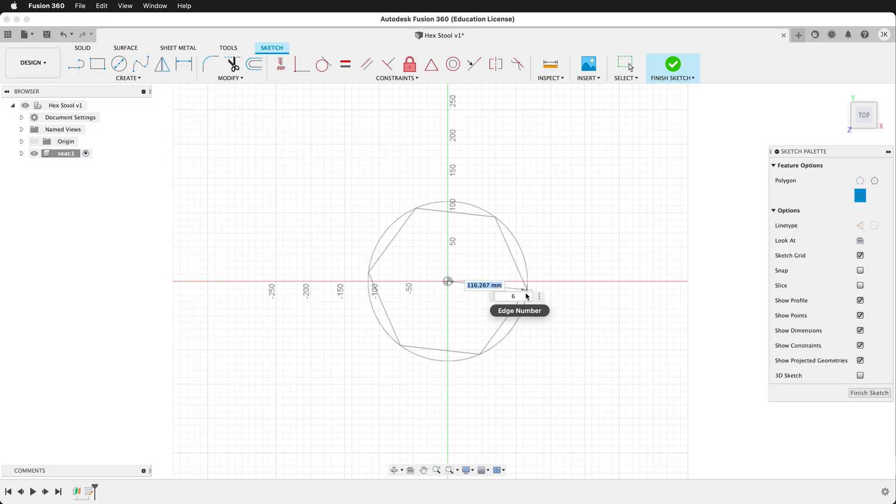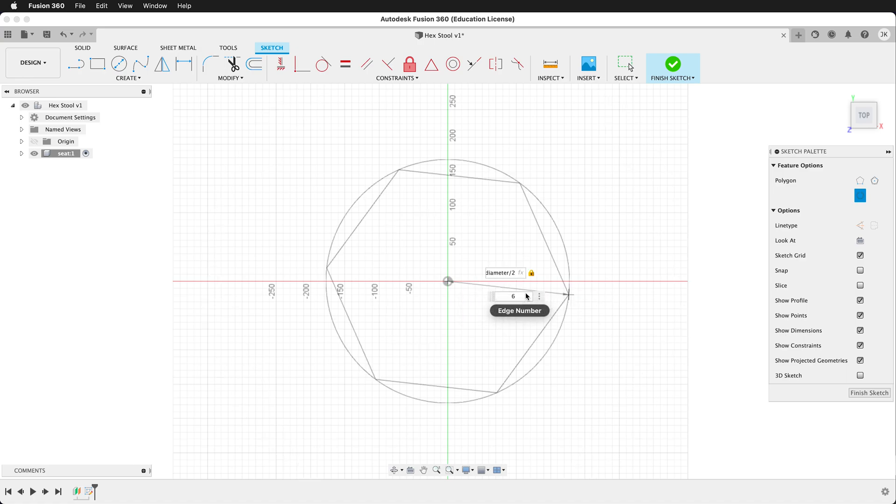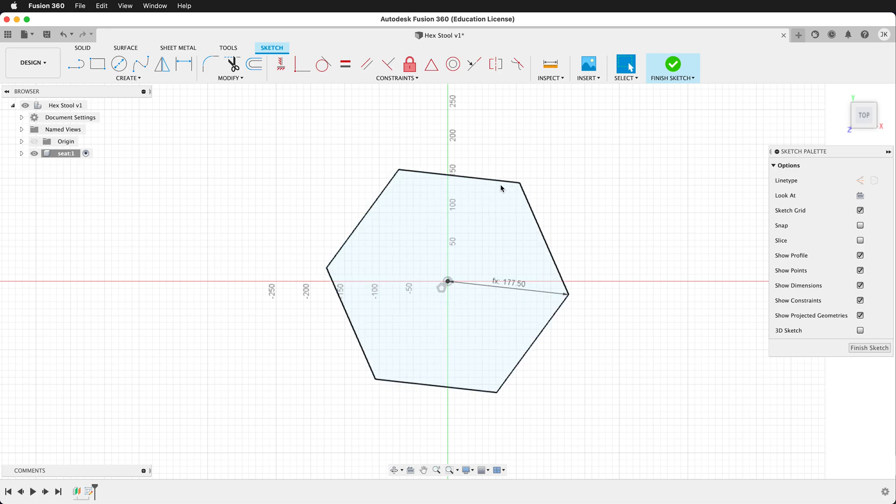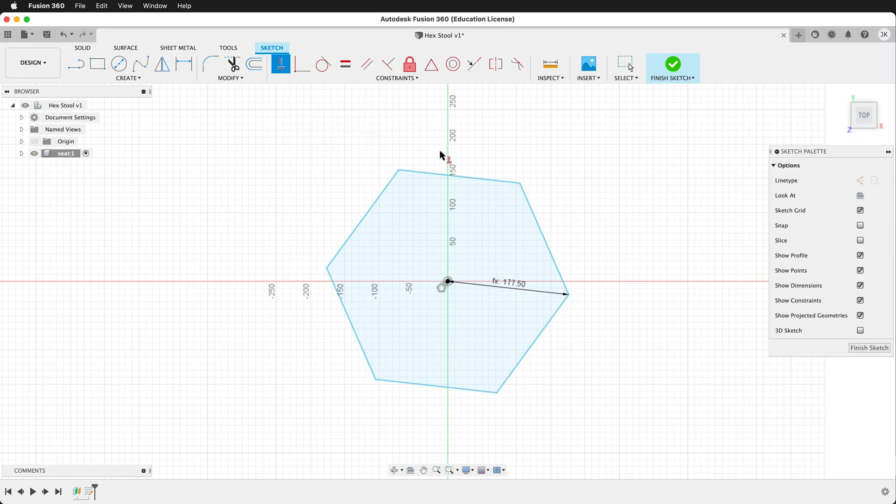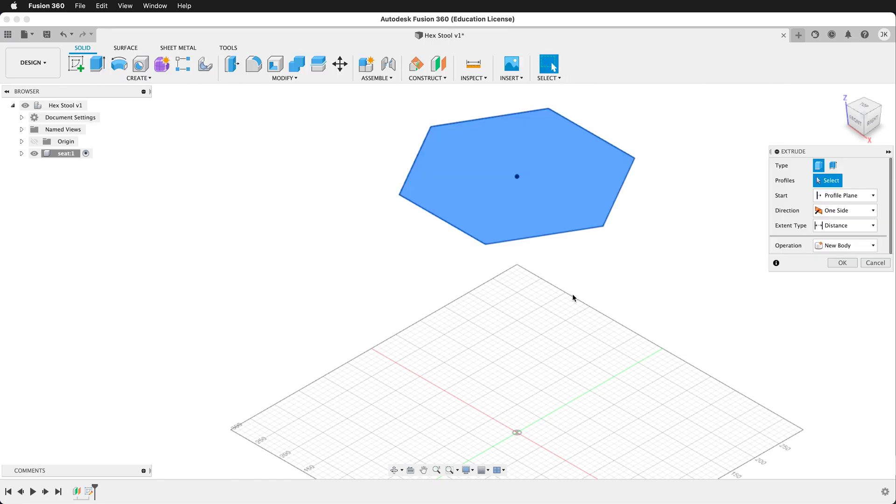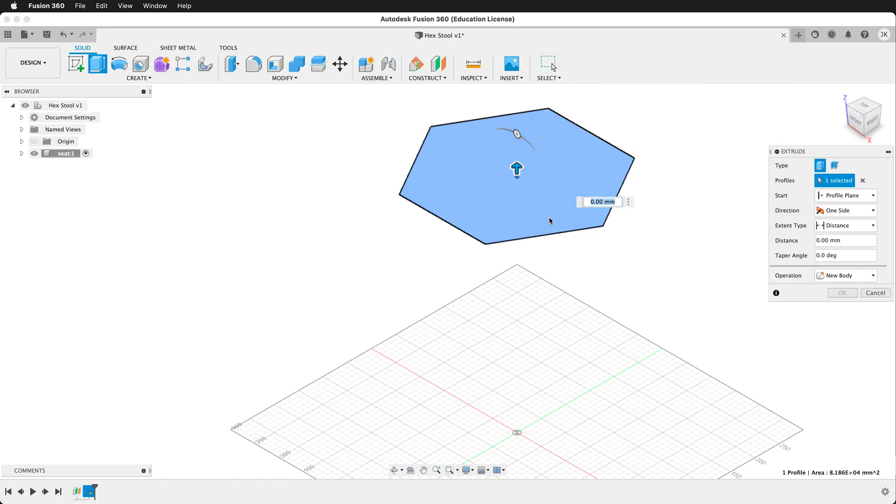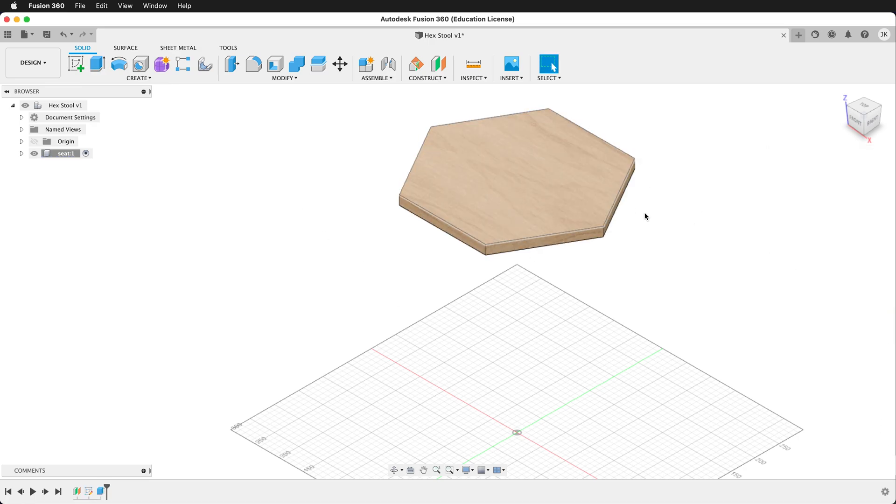Drag out and then type seat diameter divided by 2. Now we need to make sure that we have this polygon rotated correctly. So click the horizontal vertical constraint and then click the top line. Now we have everything locked in place. Finish the sketch and then extrude. Because we want the seat height to be the top of this, we're going to type negative ply. And we can say OK. Now we have our seat.